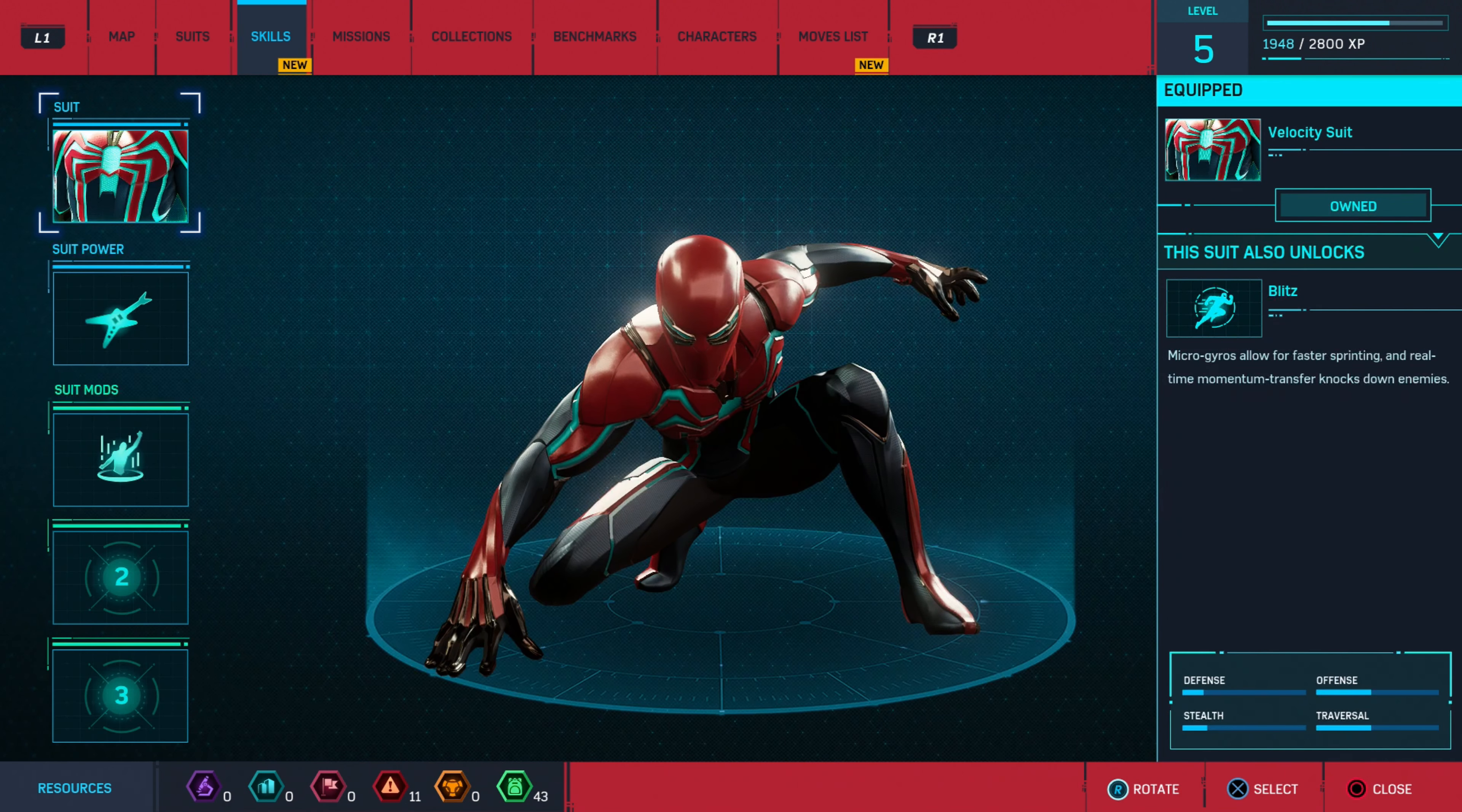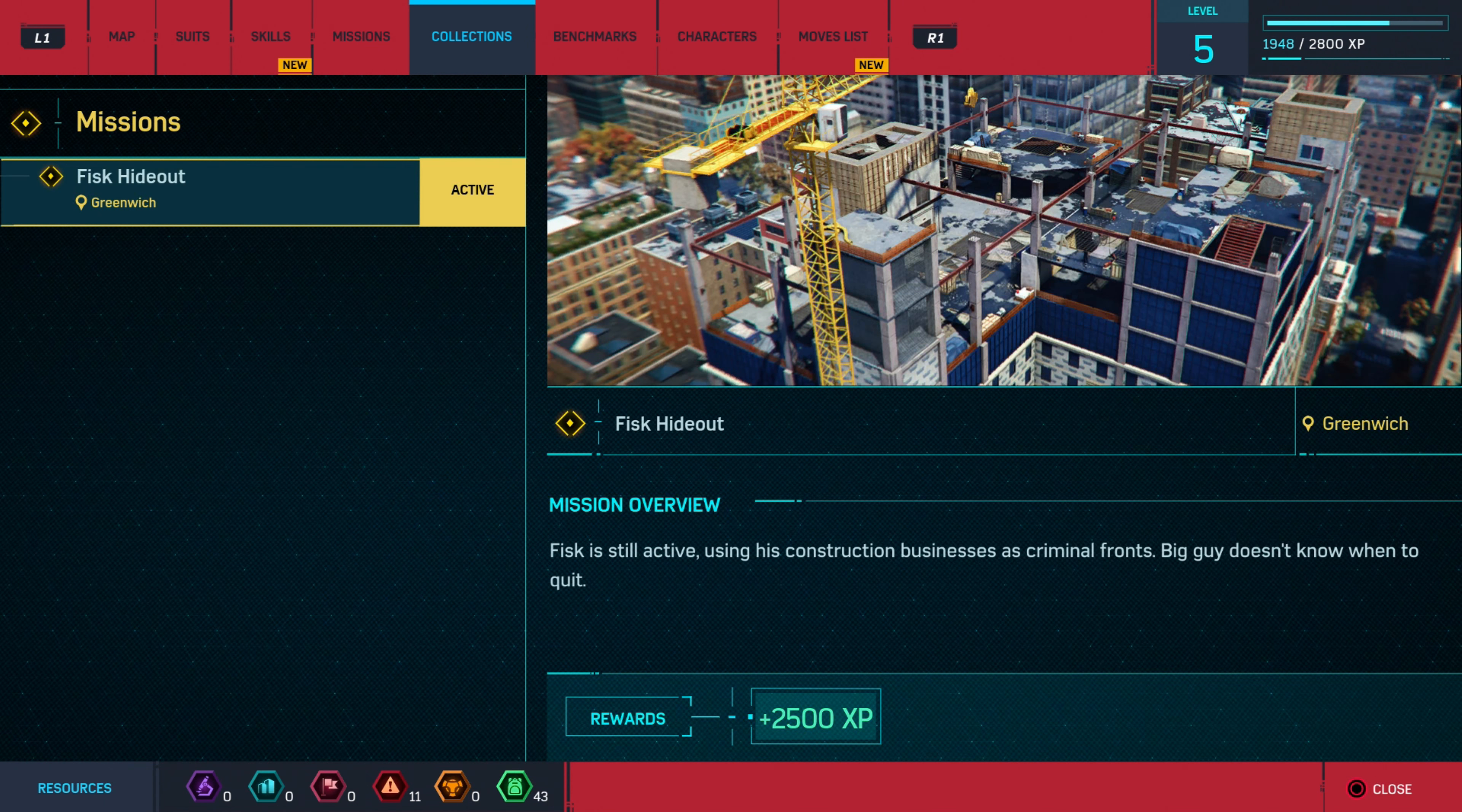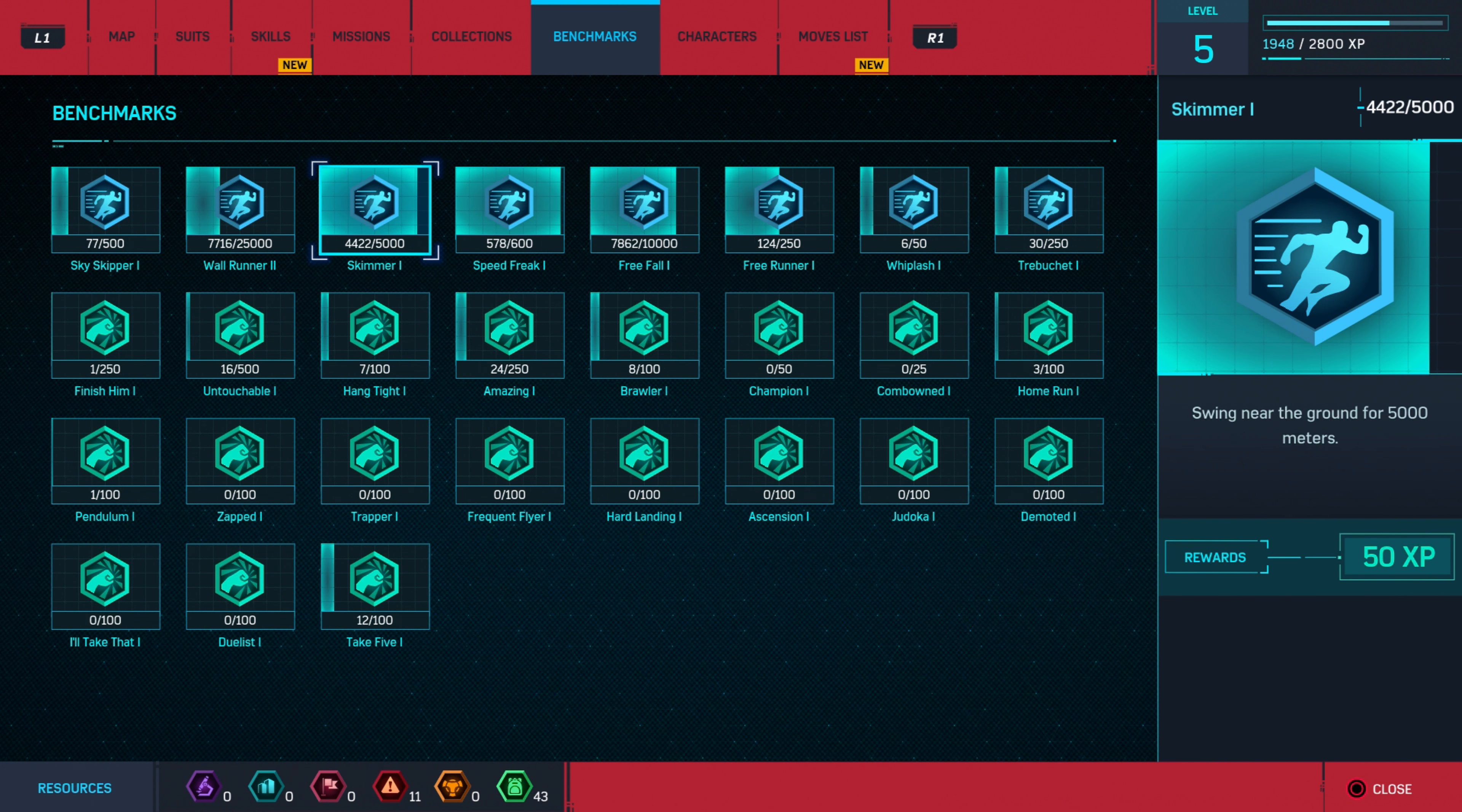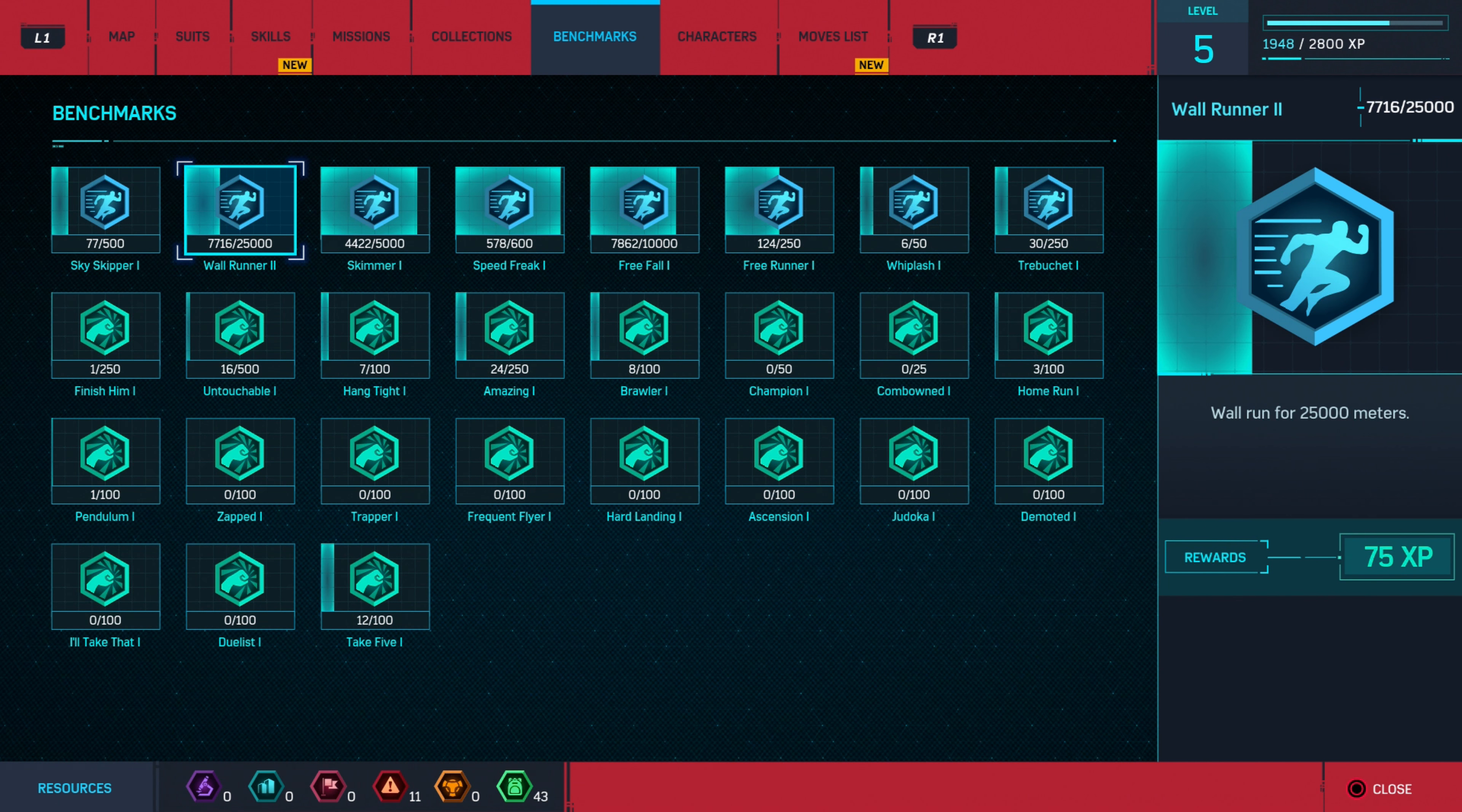Hey guys, what's up, packstackgaming here. So this particular trophy is pretty self-explanatory and it does come naturally just through general gameplay. As you play the game, these will pop organically for you. However, I did want to point out...